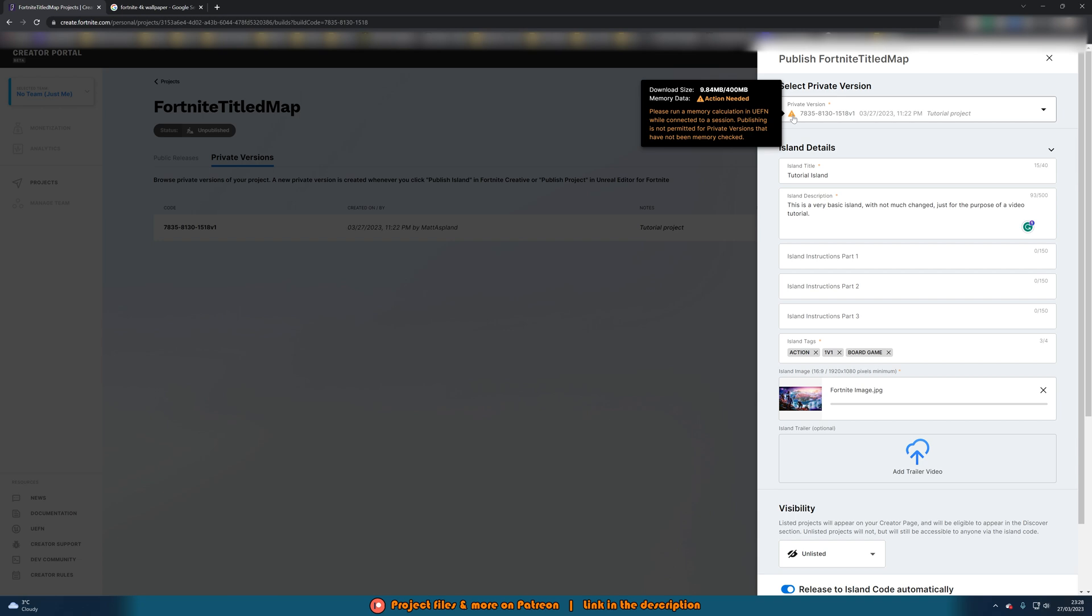So sorry I forgot that. So you do actually need to run that memory check. I did say you should do it anyway but I just wasn't going to bother for the purpose of the video but you do need to actually do that.